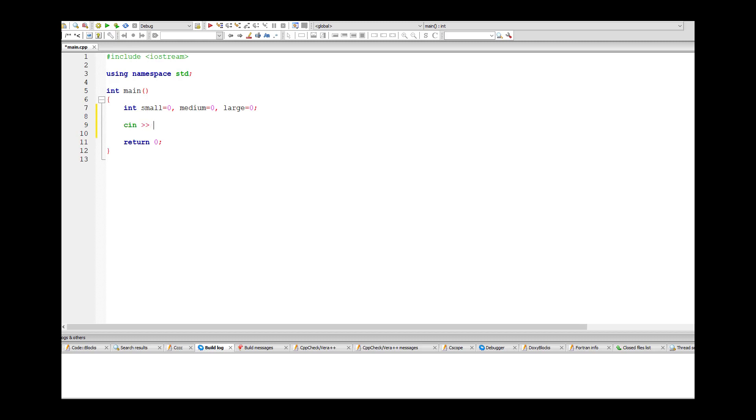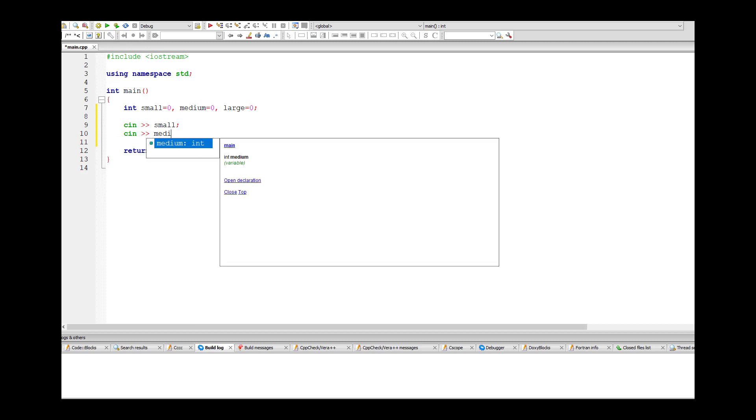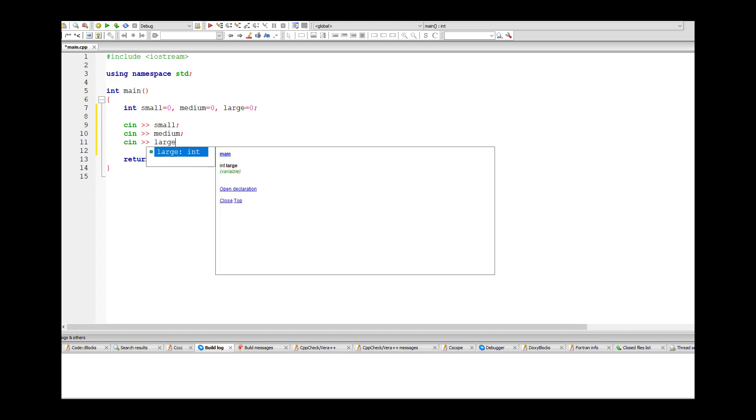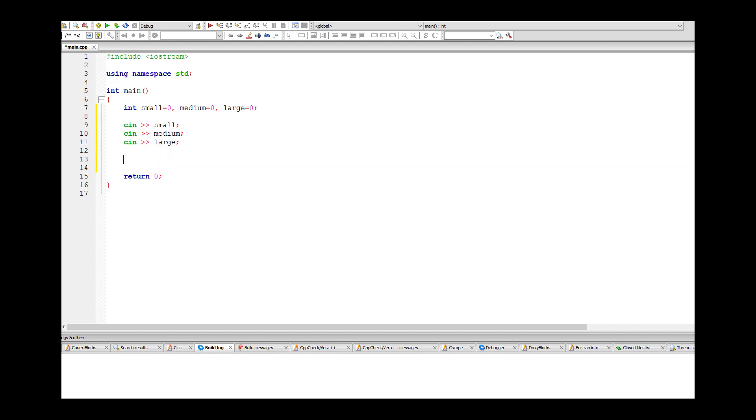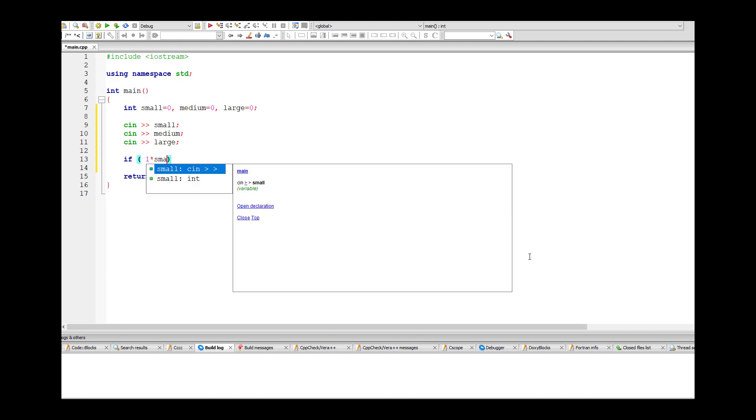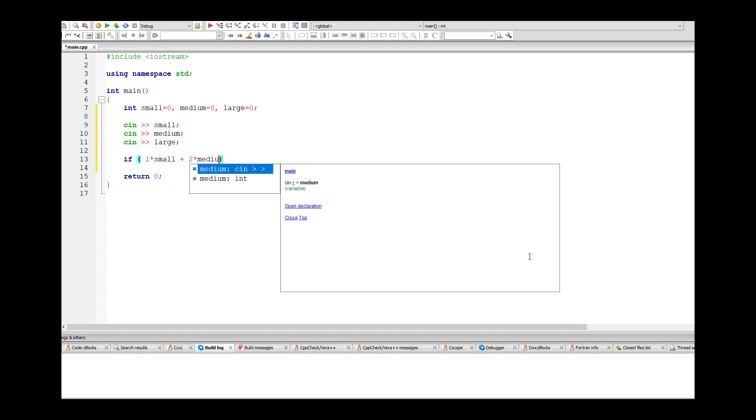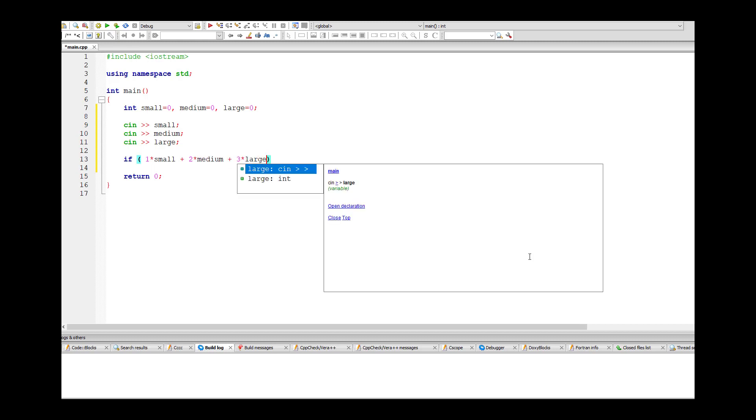Then all you're going to do is say cin small, cin medium, and cin large. So we're just taking the three inputs as shown in the input from the question. Now there's an if statement. His happiness score is determined by doing 1 times small plus 2 times medium plus 3 times large. That's the happiness score.